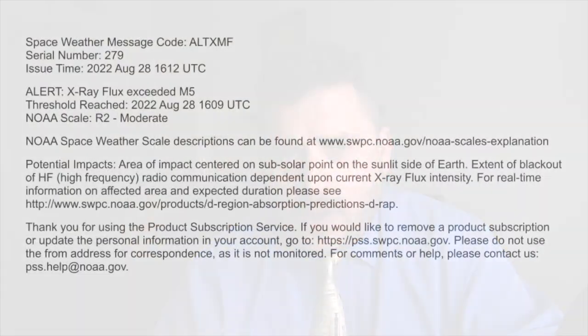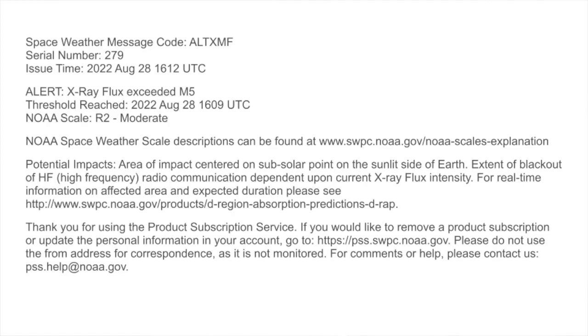Let's go back to the alert that I got. The alert was from NOAA Space Weather Prediction Center. It indicated that the X-ray flux exceeded a particular threshold — M5 is what it was indicating. What that would mean is that there would be on the sunlit side of the Earth the potential for radio blackout, meaning HF signals not being able to make it because they would be absorbed at the D layer.